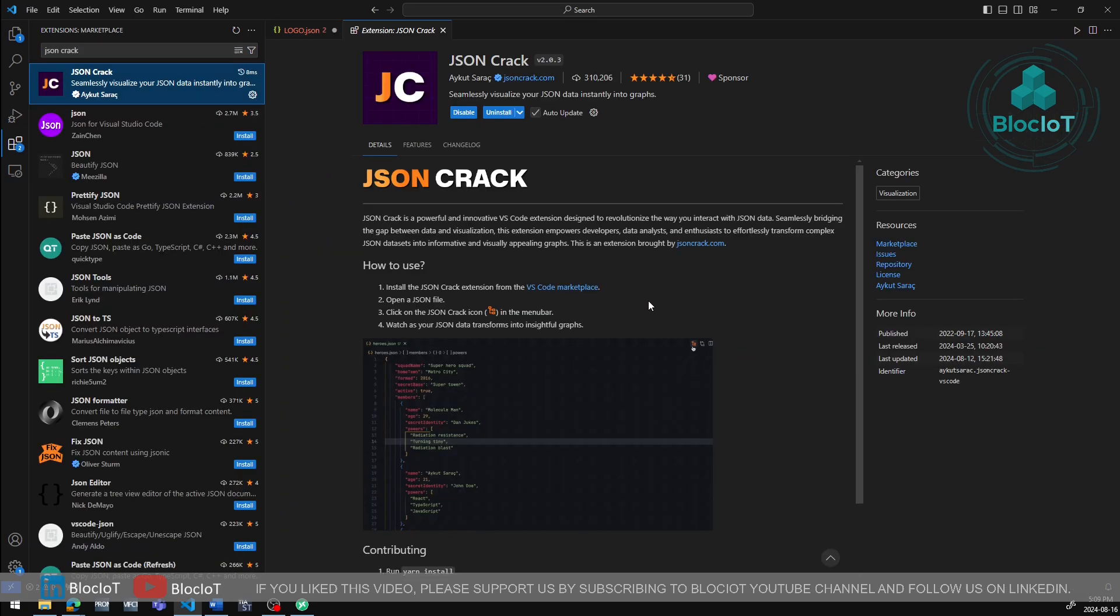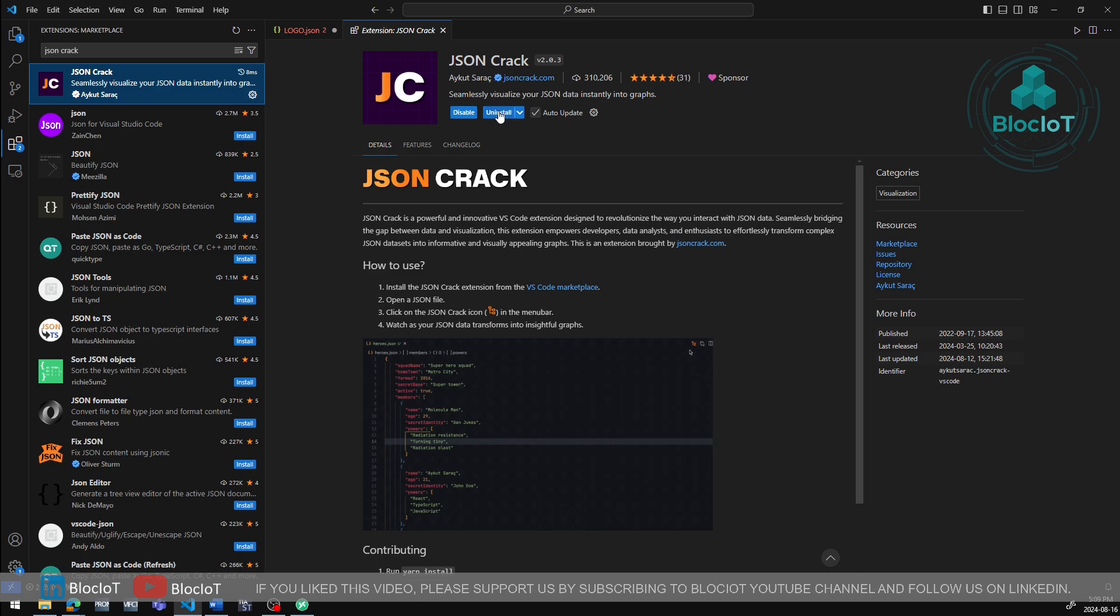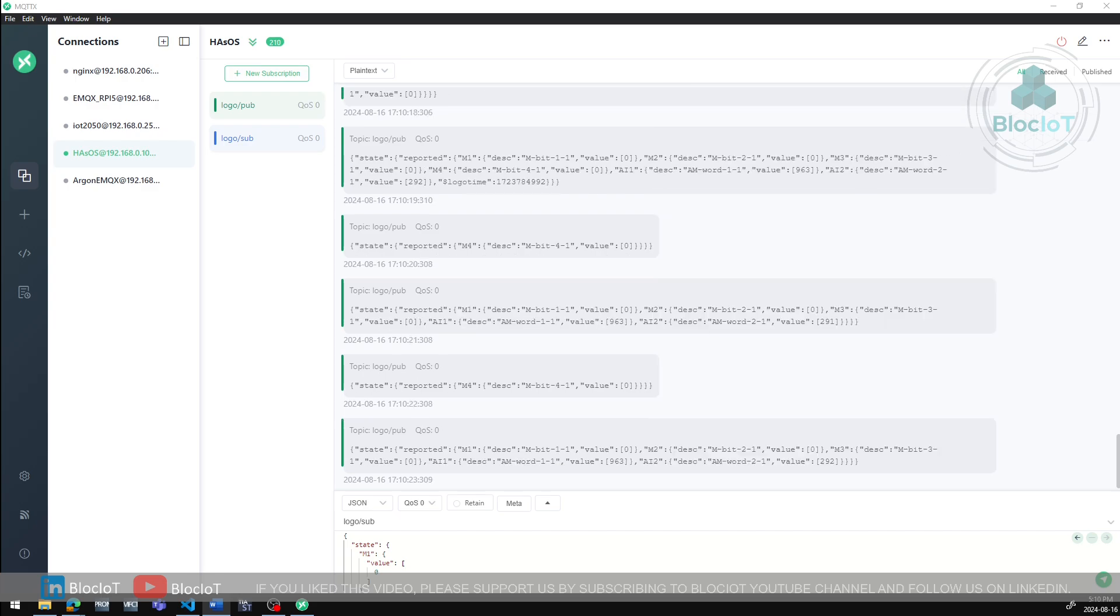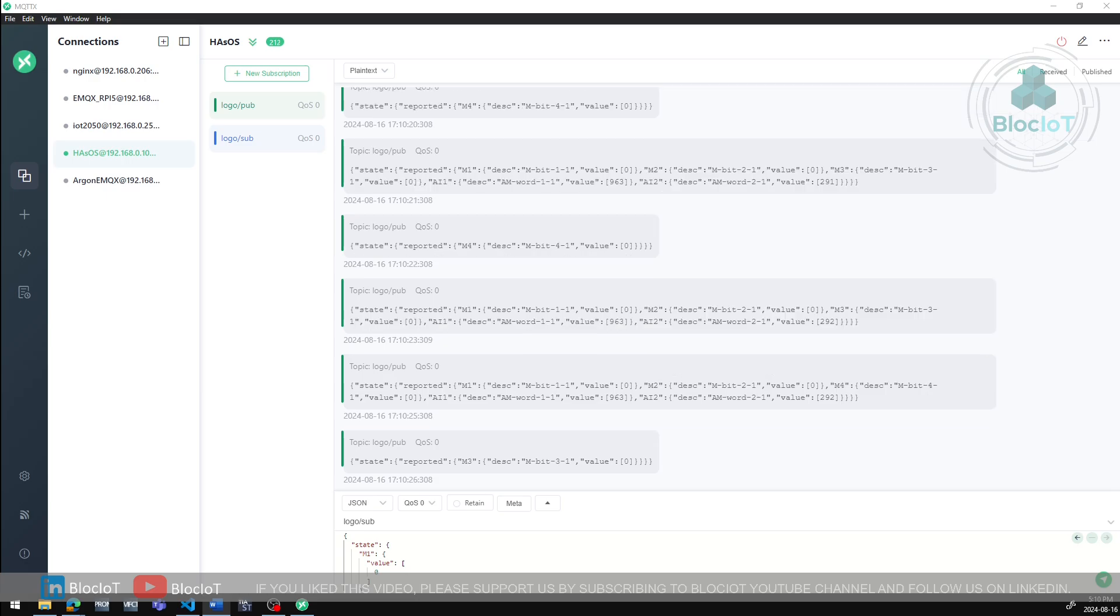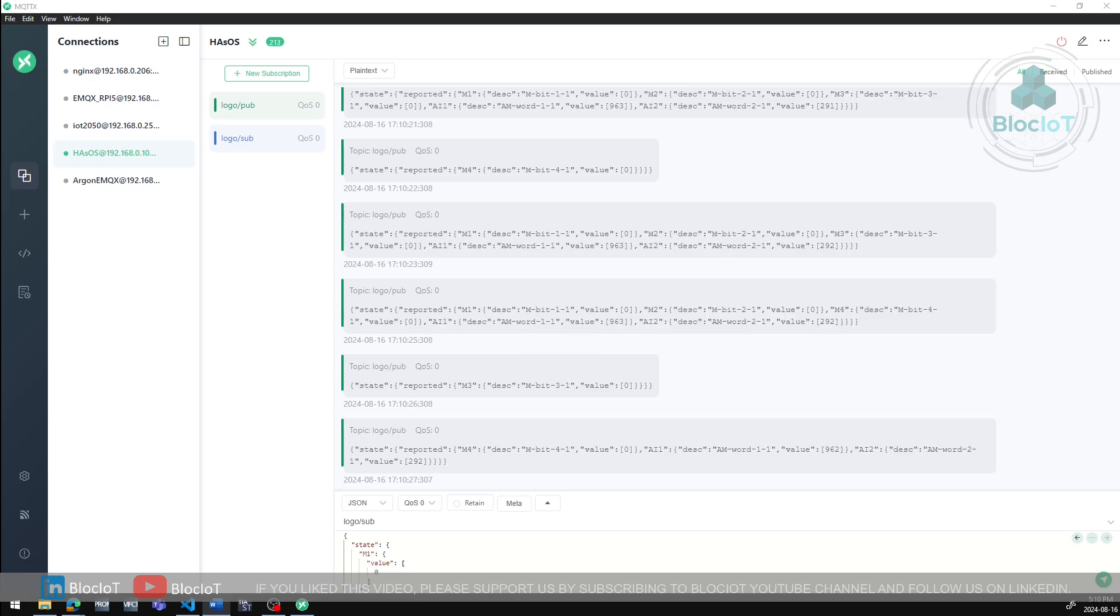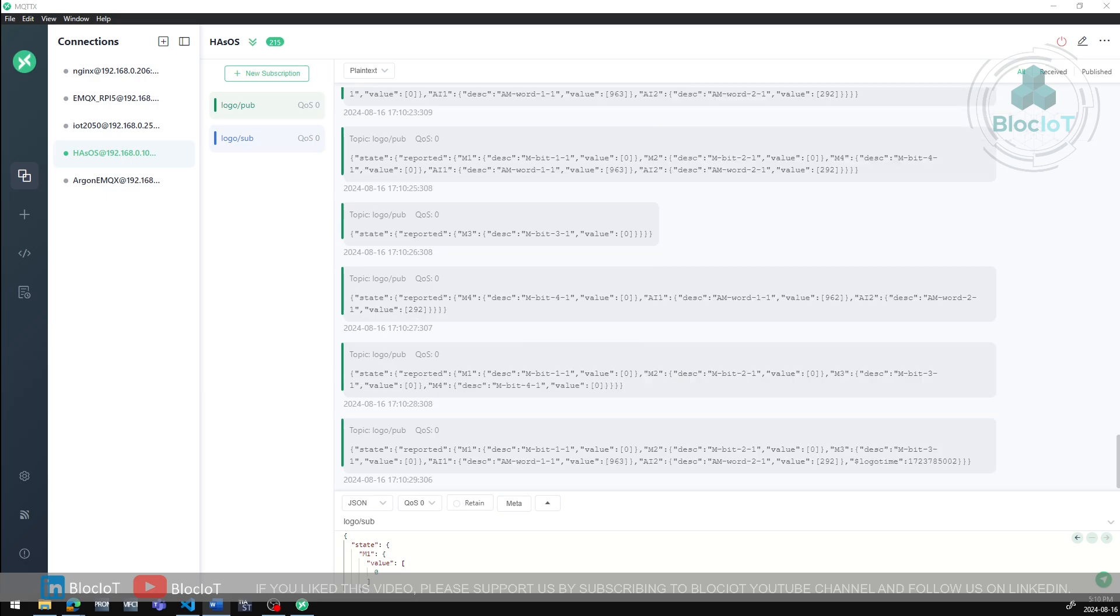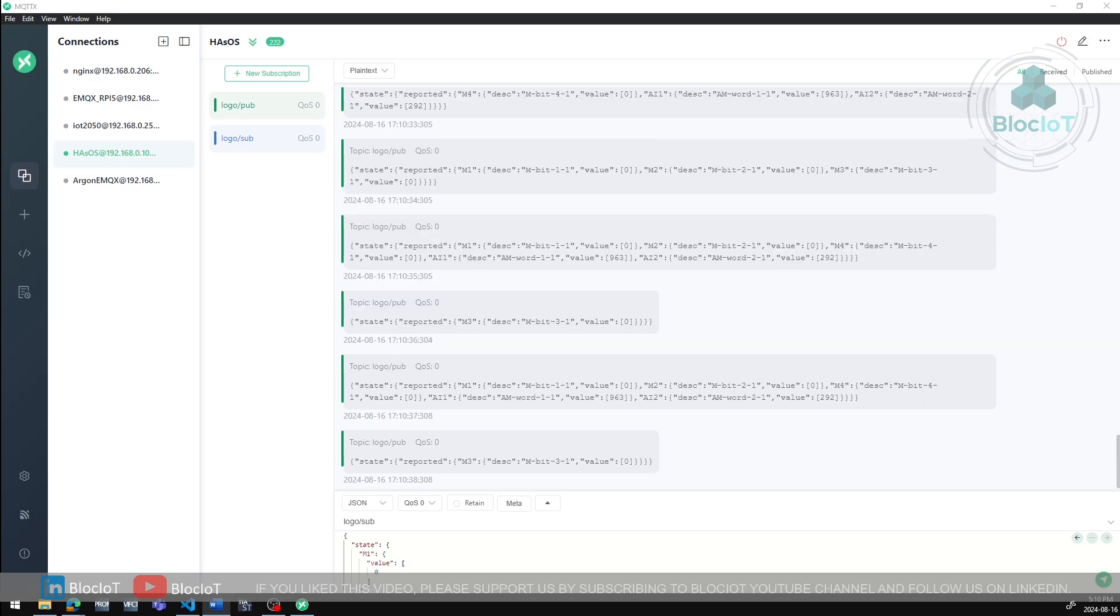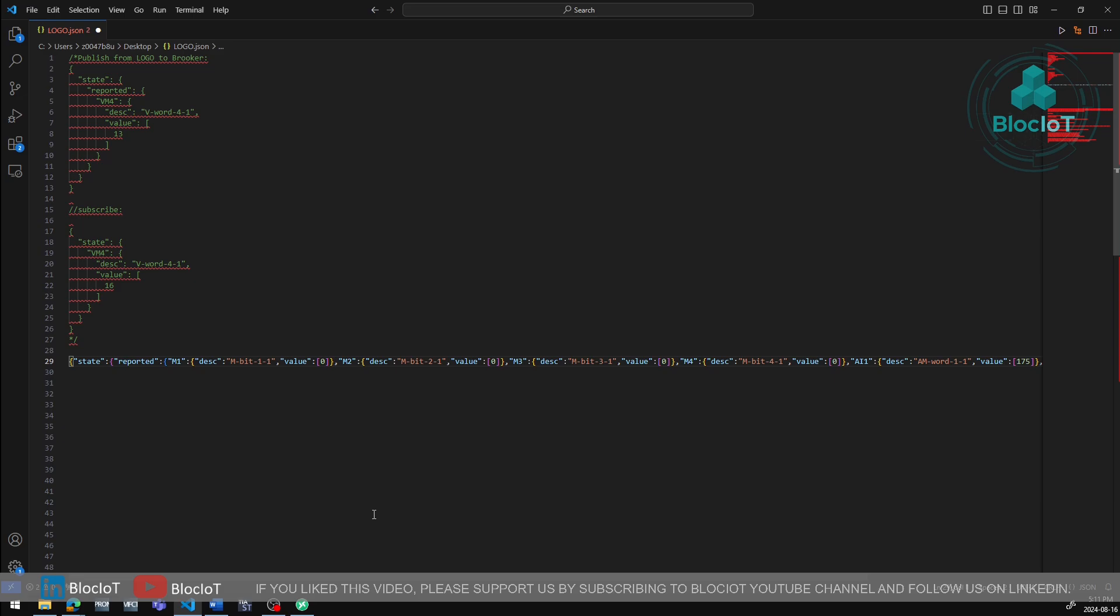As you can see, I have already installed it, but if you haven't done it before, make sure you click on the install button from here. Now that the JSON crack extension is installed in Visual Studio Code, let's copy the JSON data from the MQTTX and paste it into Visual Studio Code to get a visual representation of the JSON data. So now I'm just pasting the JSON data to my Visual Studio Code and if you have installed the JSON crack successfully, you should have this extra icon on your top menu. So I'm just going to enable JSON crack visualization.